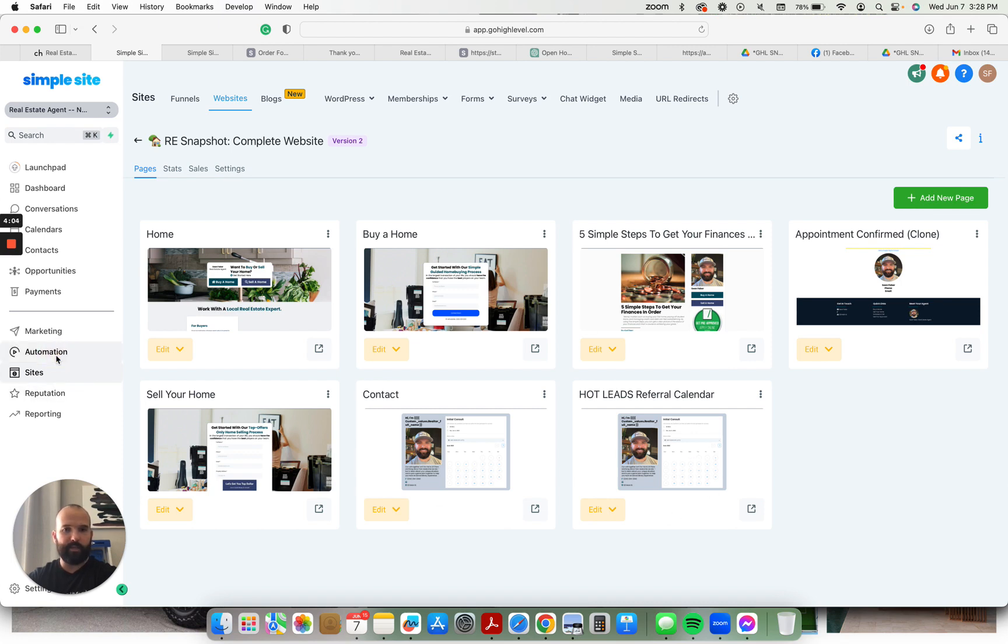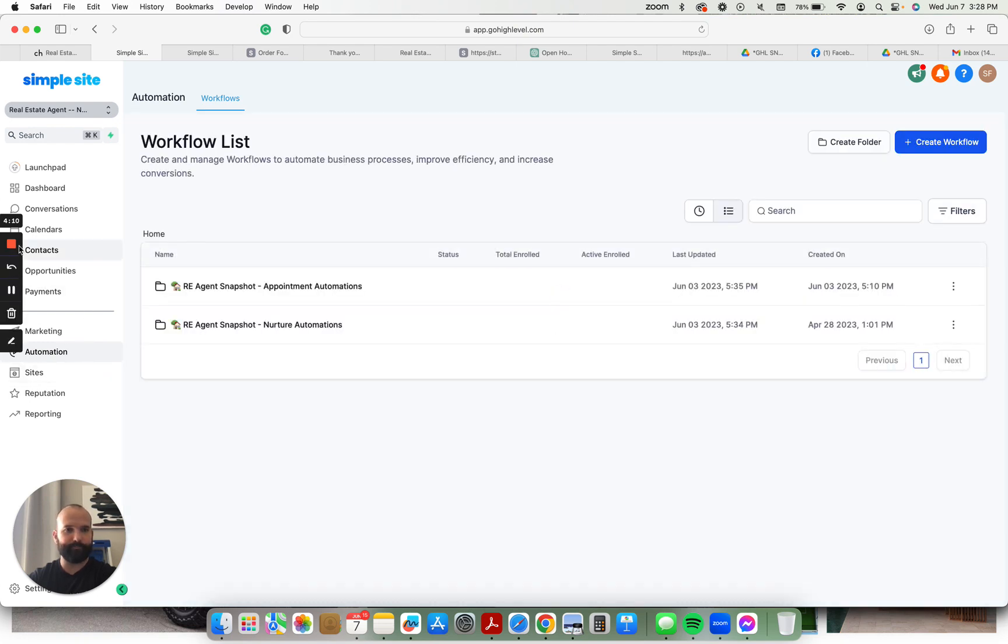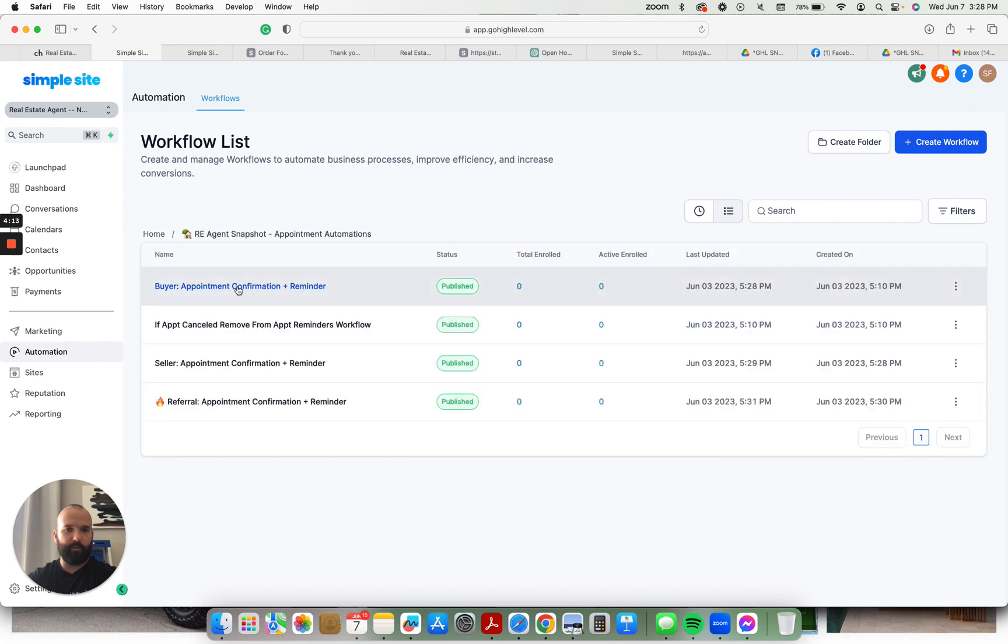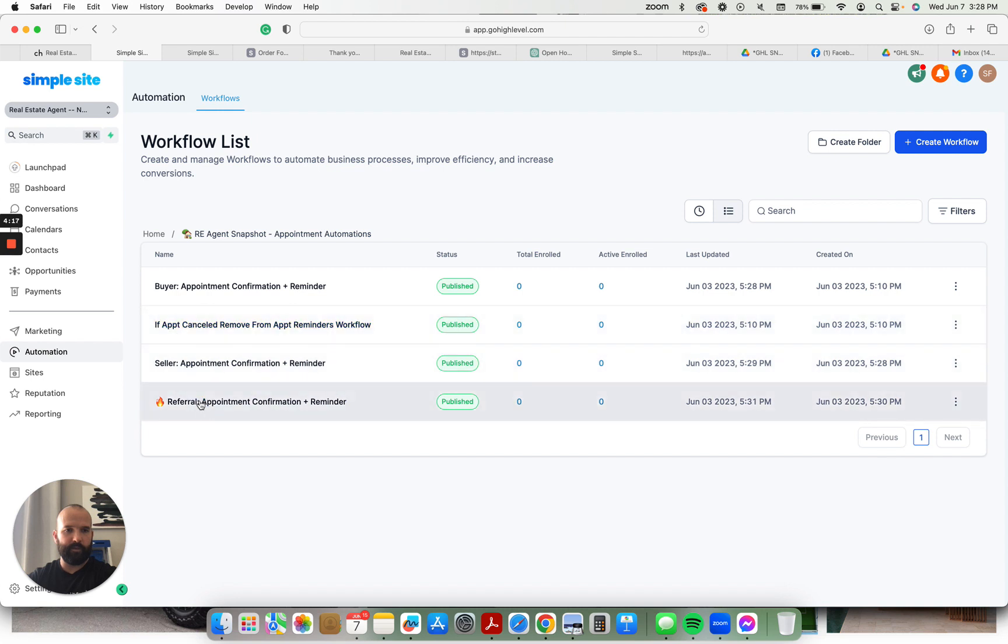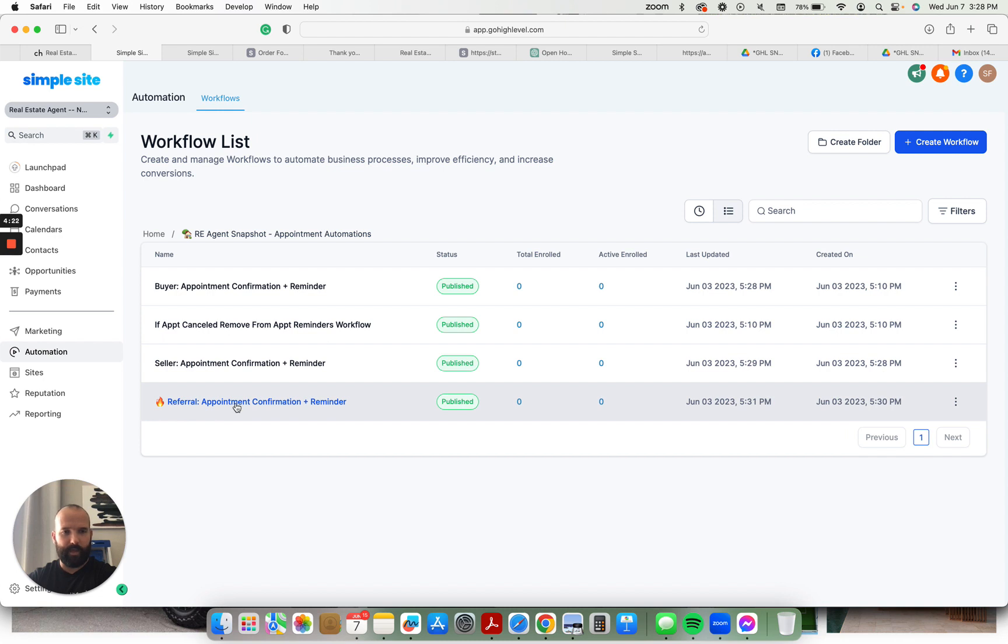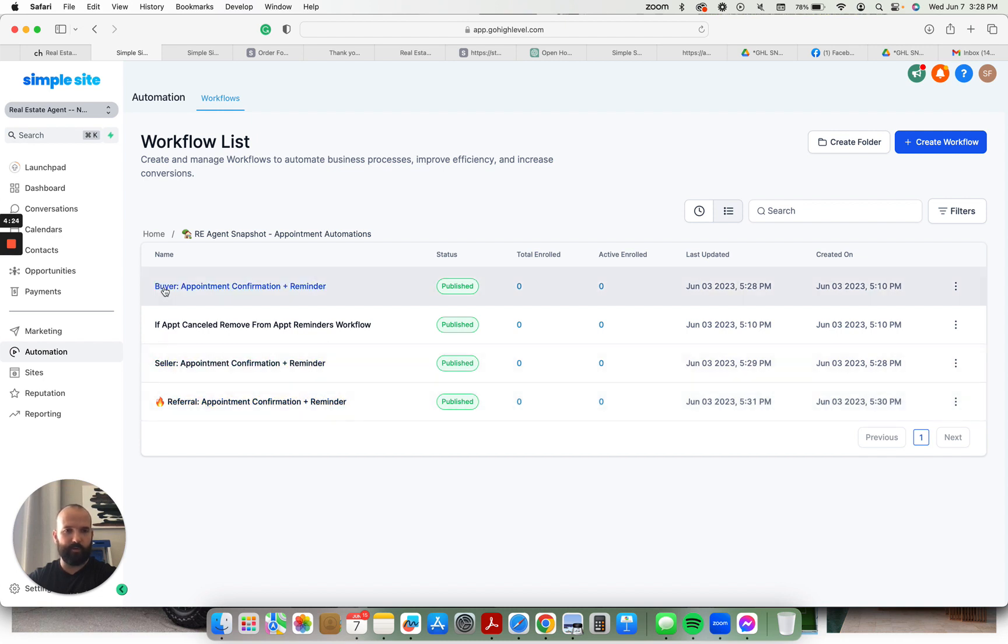I have different automations set up for the hot leads and referrals. Here's a whole bunch of automations that you get as well. Appointment automations - got buyers, sellers, different leads that come in, hot referral, appointment confirmation. So this is the hot referral calendar, seller appointments, buyer appointments.